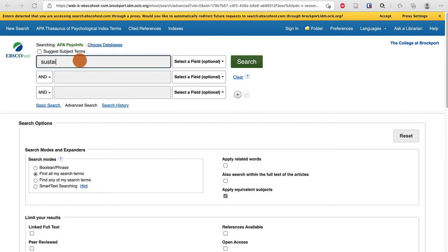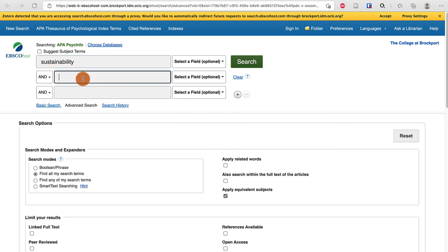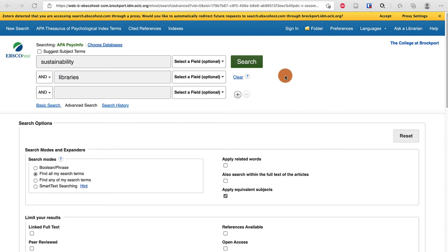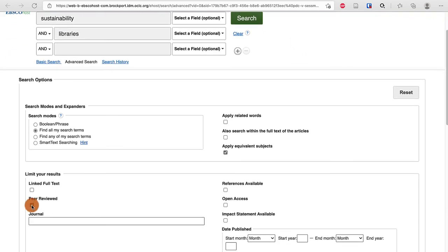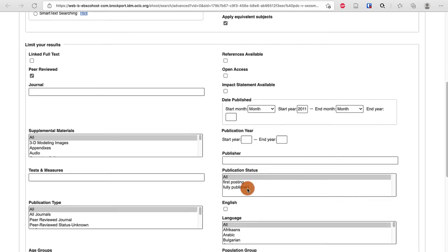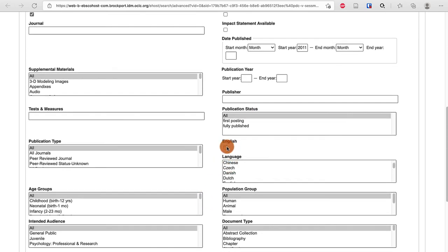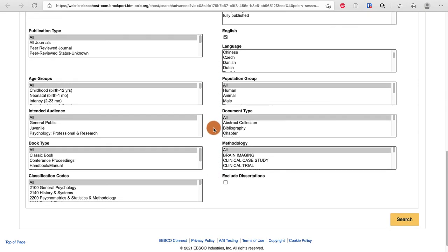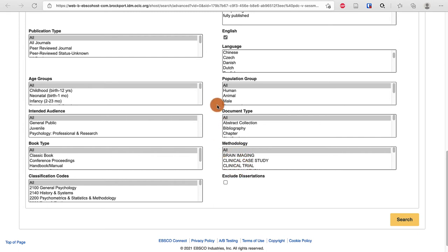I can type sustainability in the first field, and then in the second field I'm going to type libraries again — your topic will be different. When I scroll down, I know I want peer-reviewed and a start date of 2011 — you may want something more recent, but 2011 is a good starting point. You can also check the English checkbox at the bottom, and choose a specific type of study if you want, such as a specific methodology or population group.